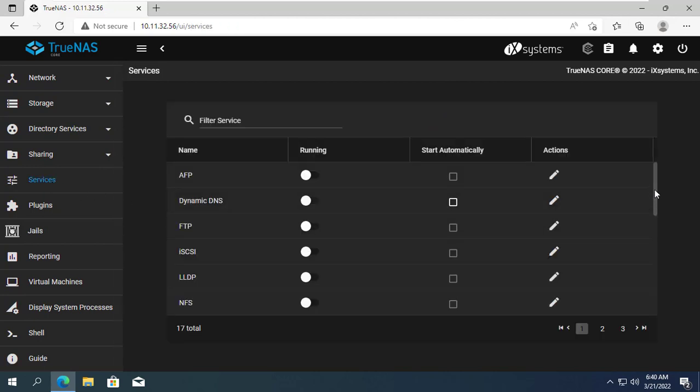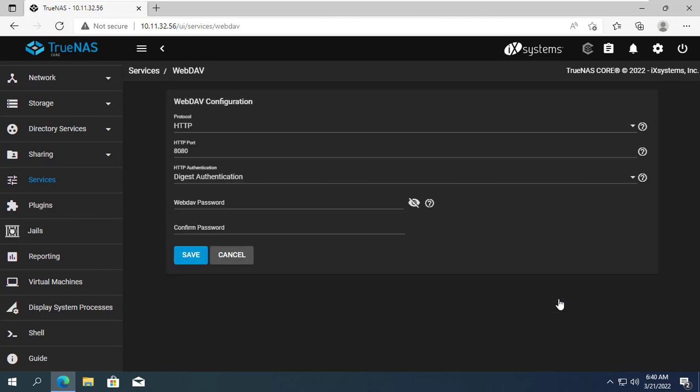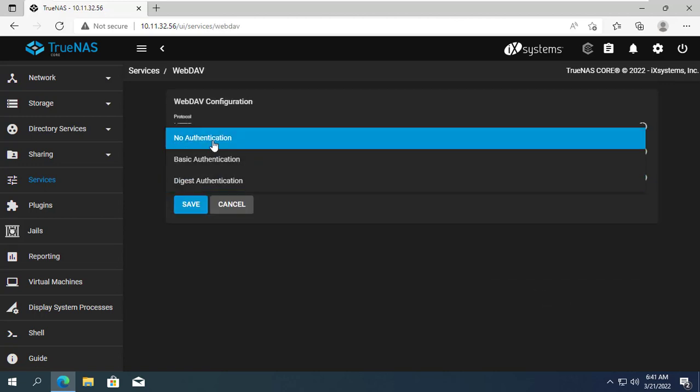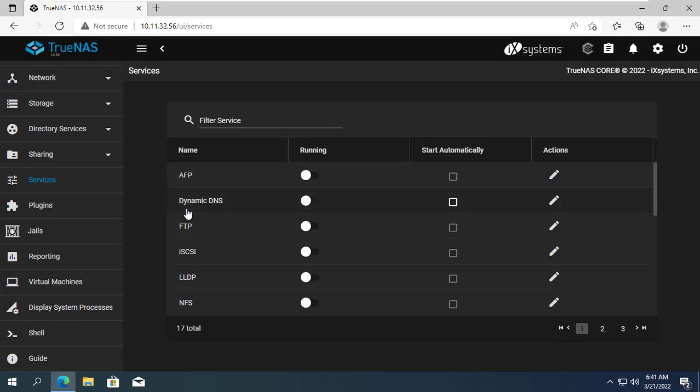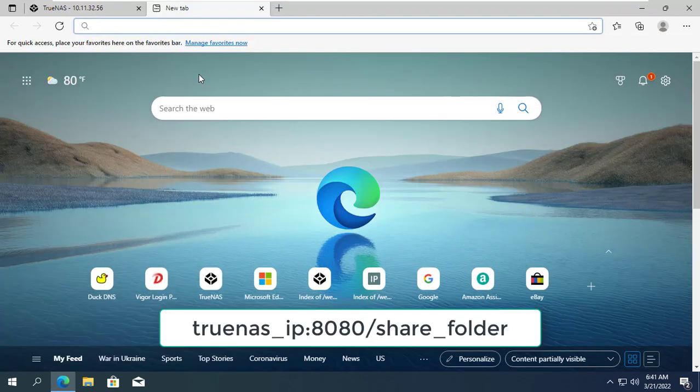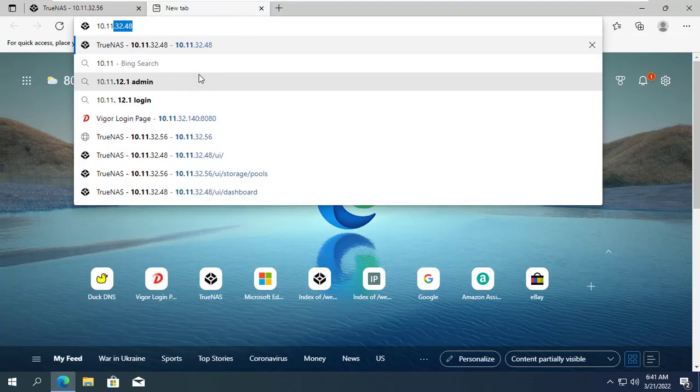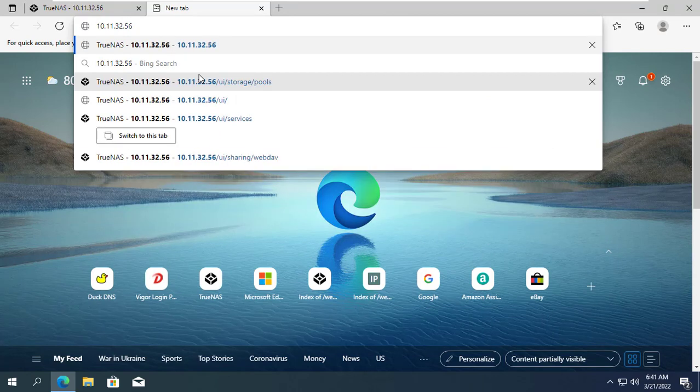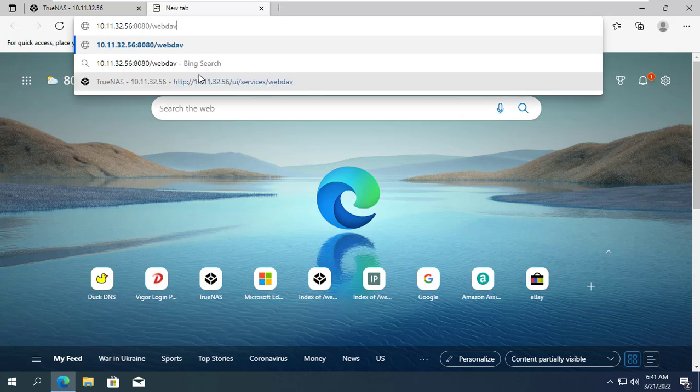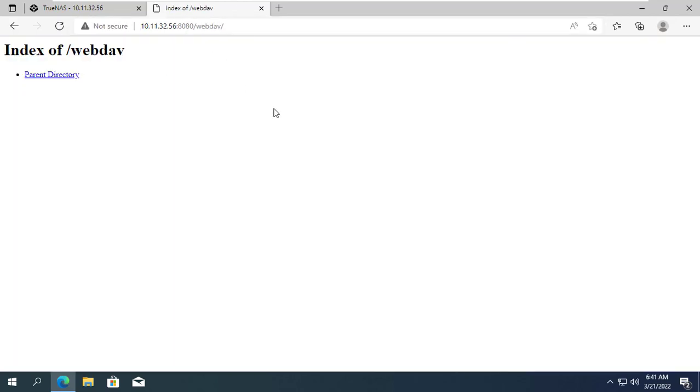In addition, grant access to the dataset that I created in the previous step. Next we check the settings of WebDAV. By default WebDAV will be protected by password. Here I temporarily disable password. You open any browser and enter the IP address of TrueNAS 8080 in the folder you shared. So we already have a sharing website.